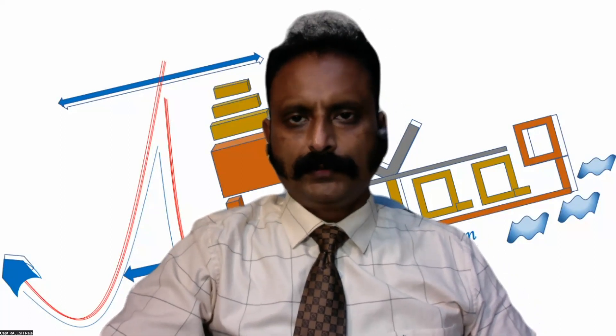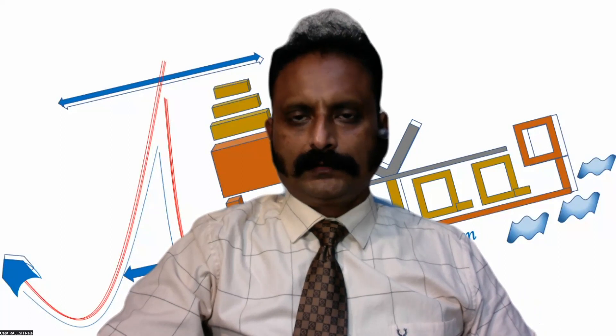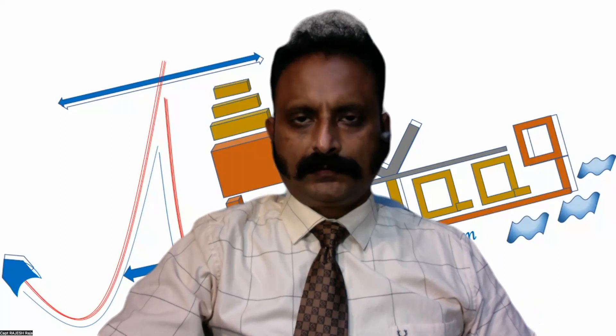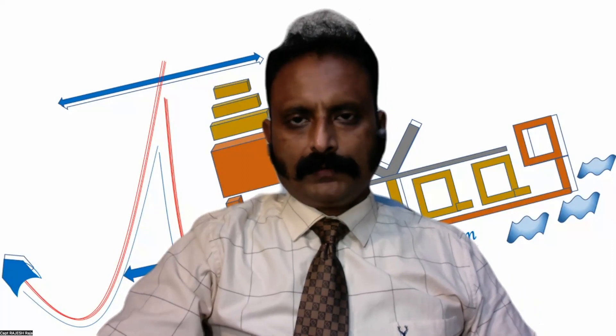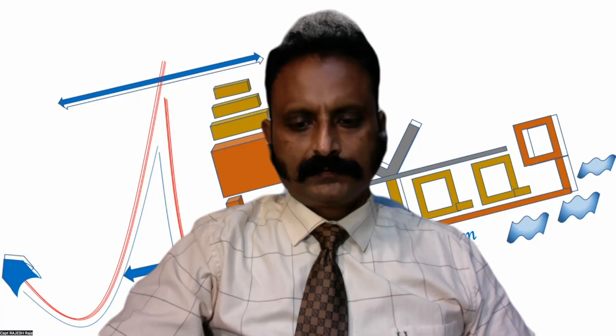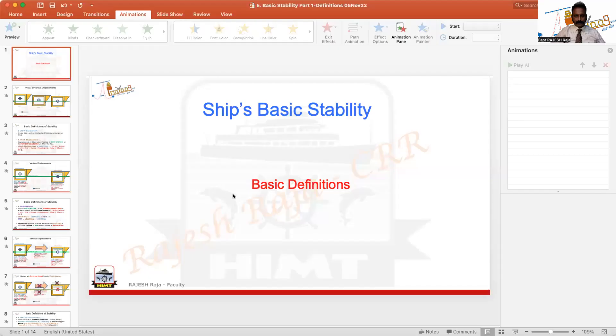I'm going to start a new topic today on basic stability. I'm going to define very common terms in stability — around seven of them for now. I'll continue with the rest in different parts of this series. Let us start the first part, which I call basic stability definitions.